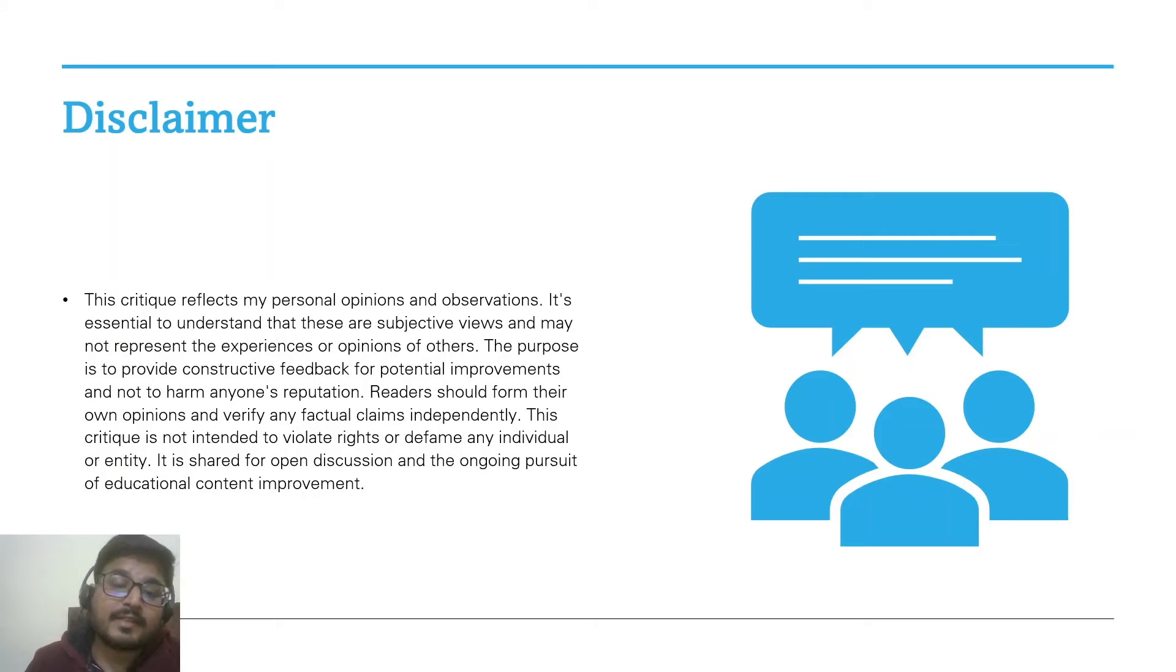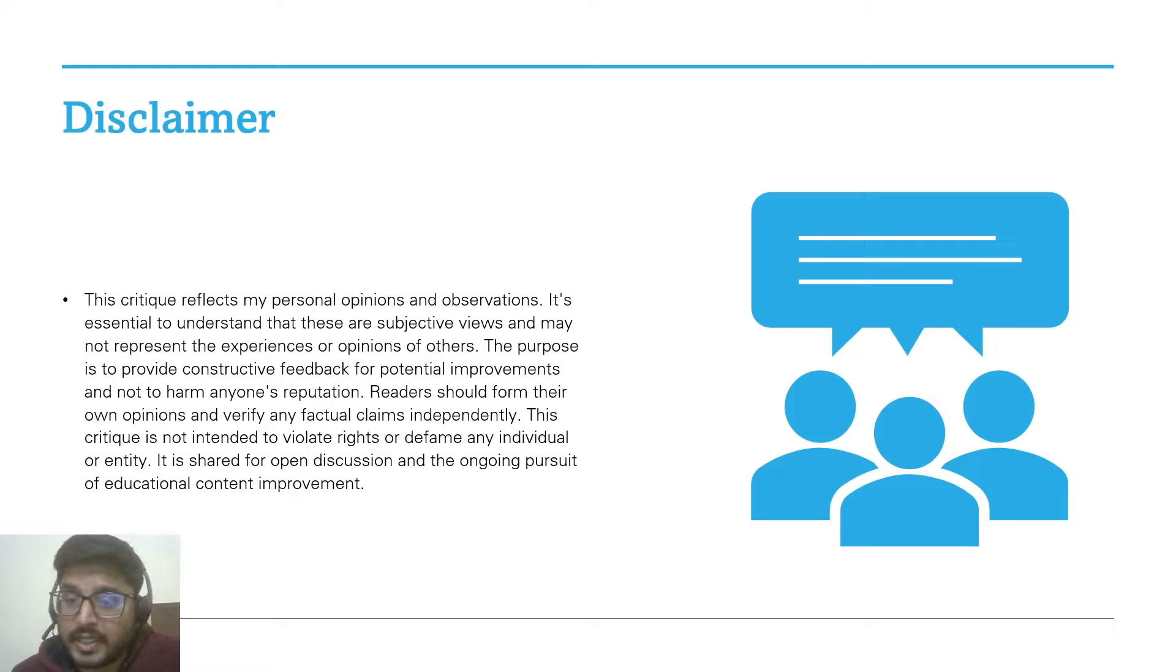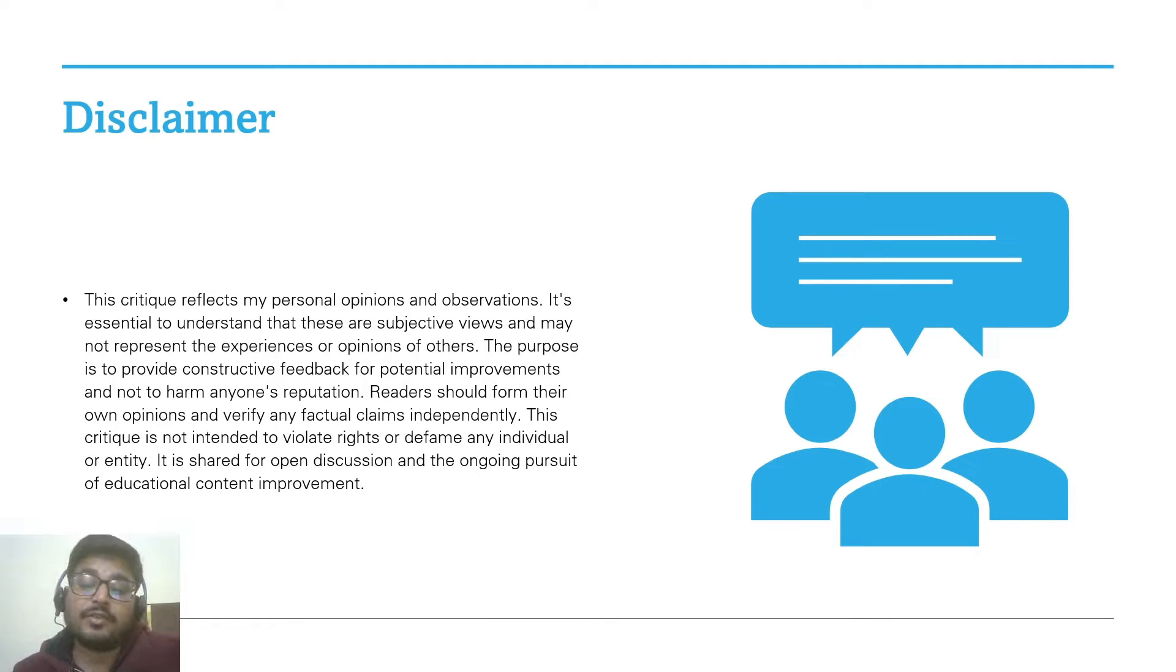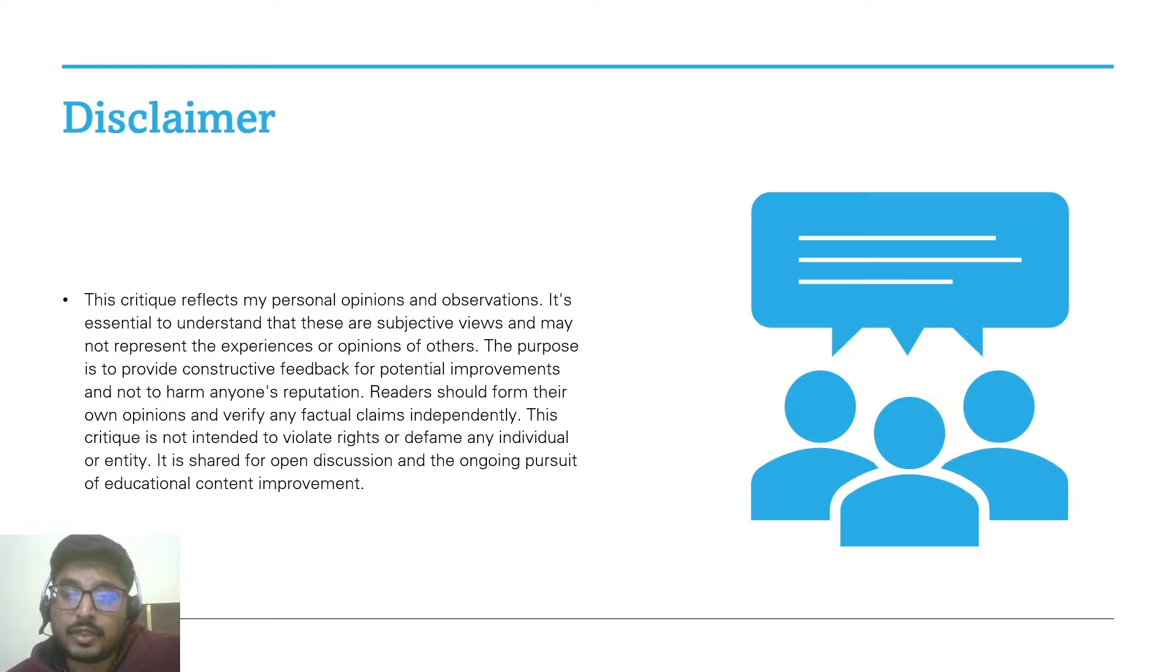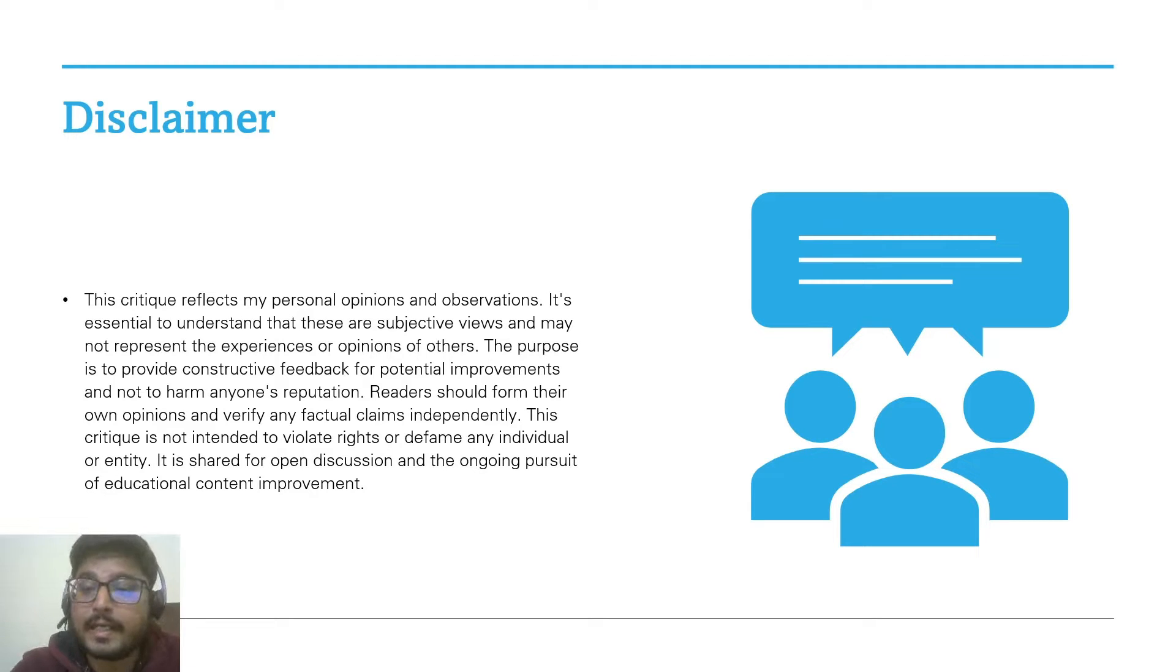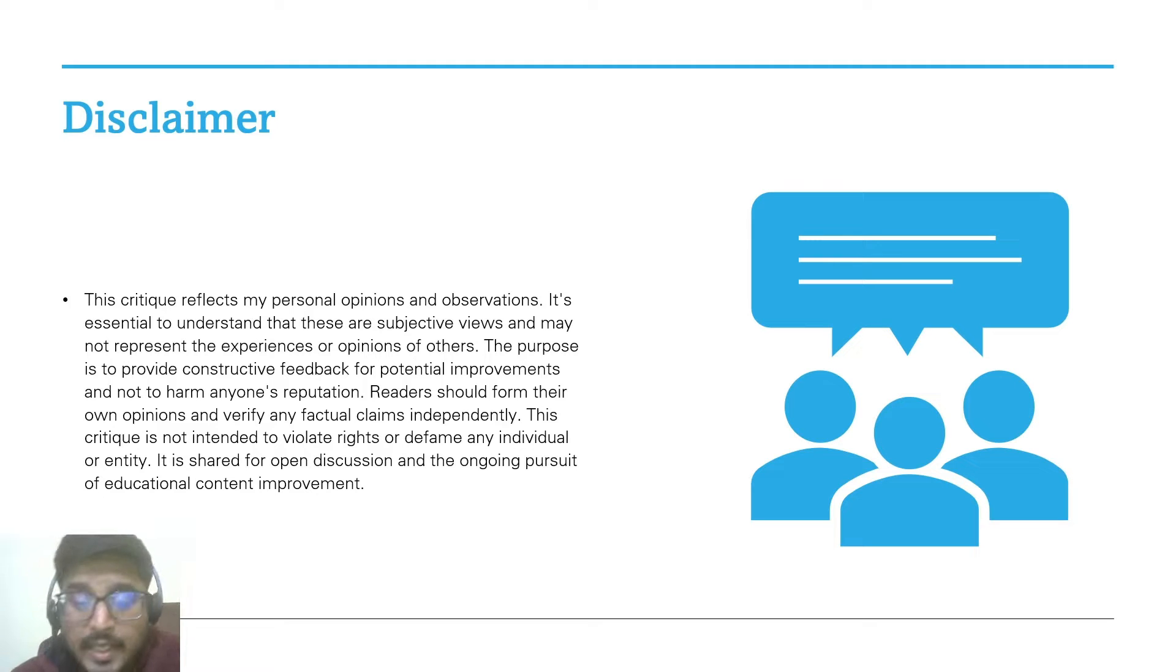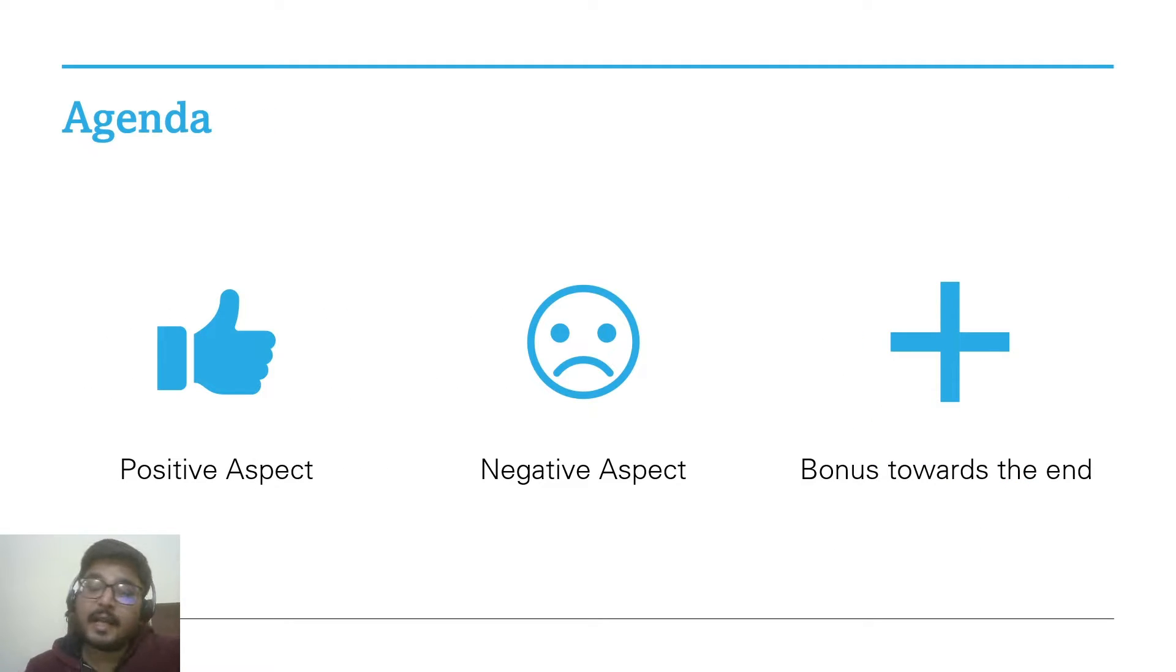Before we get started, just a quick disclaimer: This critique reflects my personal opinions and observations. These are subjective views and may not represent the experiences or opinions of others. The purpose is to provide constructive feedback for potential improvement and not to harm anyone's reputation. Readers should form their own opinions and verify any factual claims independently. This critique is not intended to violate rights or defame any individual identity. It is shared for open discussion and the ongoing pursuit of educational content improvement.